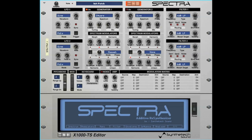Here is a simple example using the previous morphing example and adding in the ah-formant spectrum via Morph Target 2. You can hear all three spectra within this single sound. Both of the Target 1 and Target 2 Amount knobs are able to be controlled by modulation, giving you a significant amount of control over shaping the tone and how it evolves.